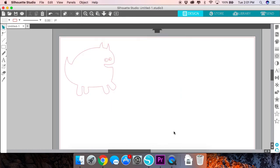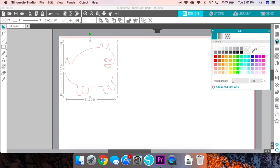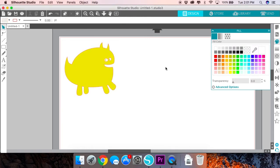It's a little monster SVG that I downloaded from design bundles. I'm going to click on it and go over to the fill panel and change the color to the color of the material that I'll be using to cut out my design.